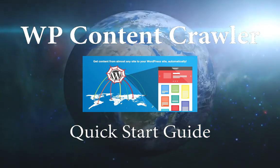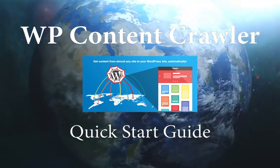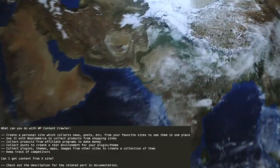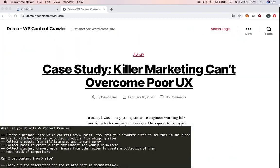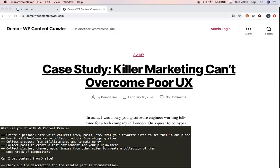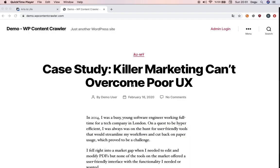Greetings, welcome to the quick start guide for WordPress Content Crawler plugin. WordPress Content Crawler is a WordPress plugin for your website, and by using it, you automatically get content from almost any site to your WordPress site.